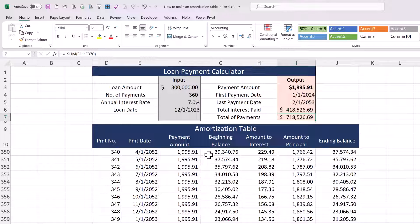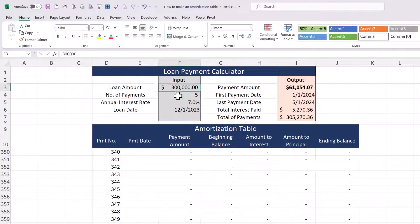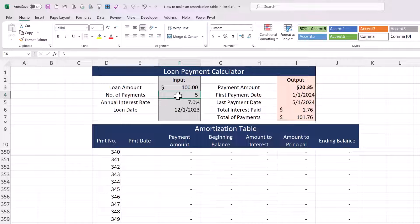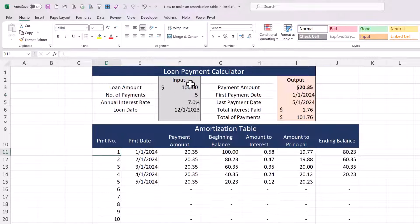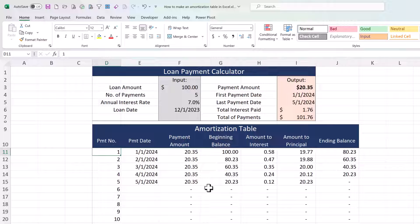The reason I like doing it this way is because if you have shorter payment periods — say $100 for five payments — the schedule winds up being very clean. If you don't use the IF logic you wind up with negative numbers at the bottom. So that's the amortization schedule. Hope you enjoyed it — thanks a lot for watching.